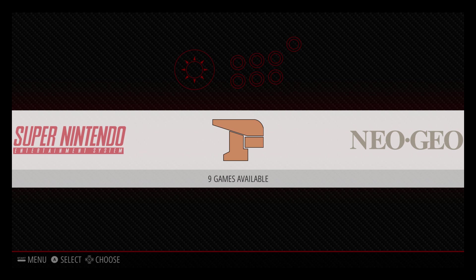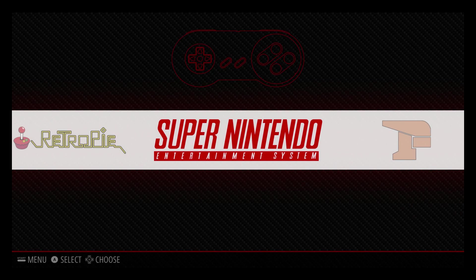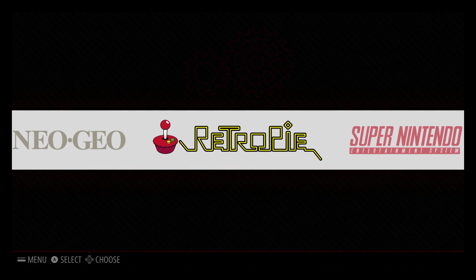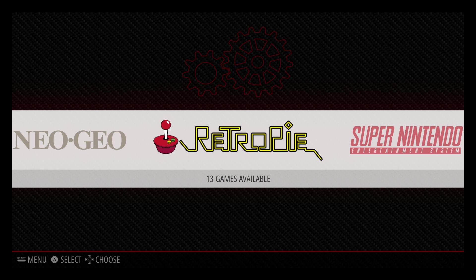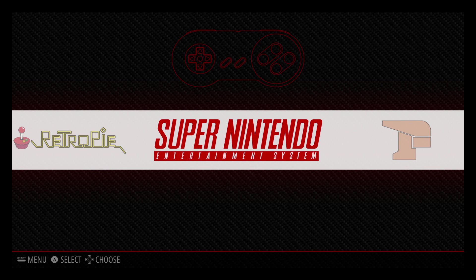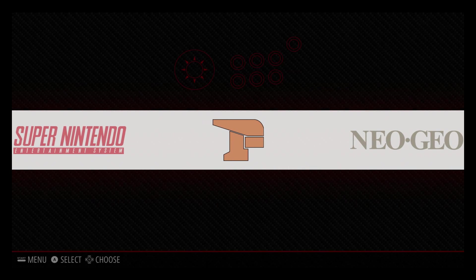I'm now running my Raspberry Pi 3 at 1.35 gigahertz. My GPU is at 500 megahertz. And my SD RAM is at 500 megahertz.